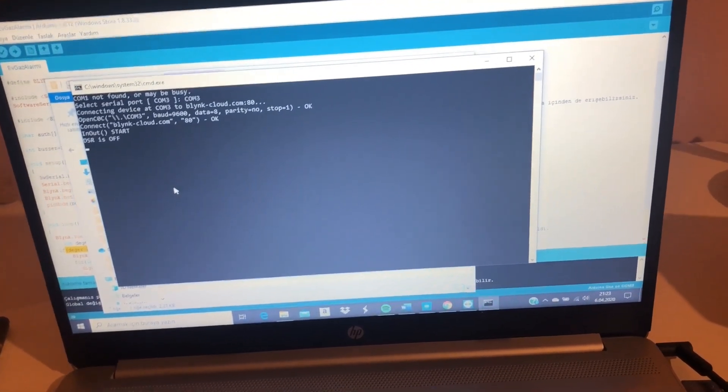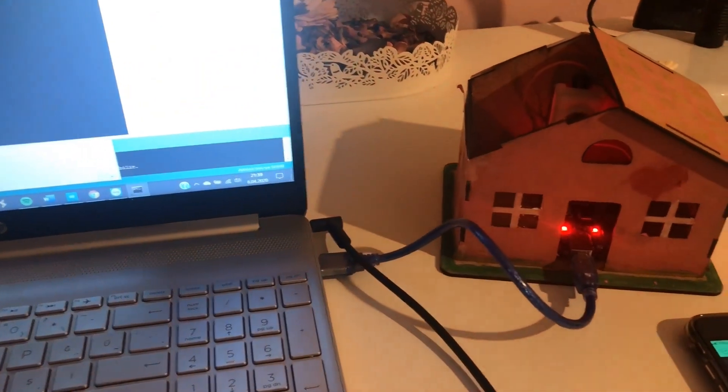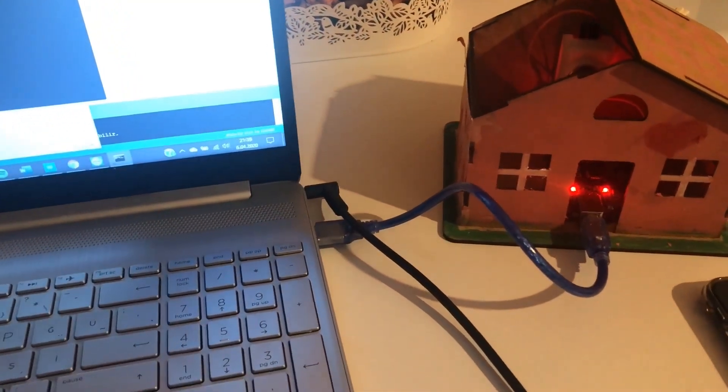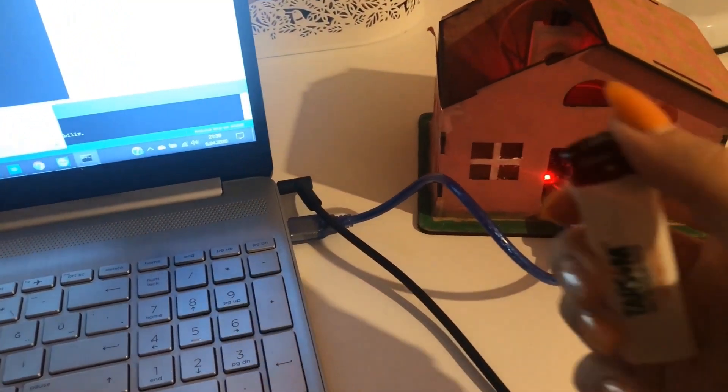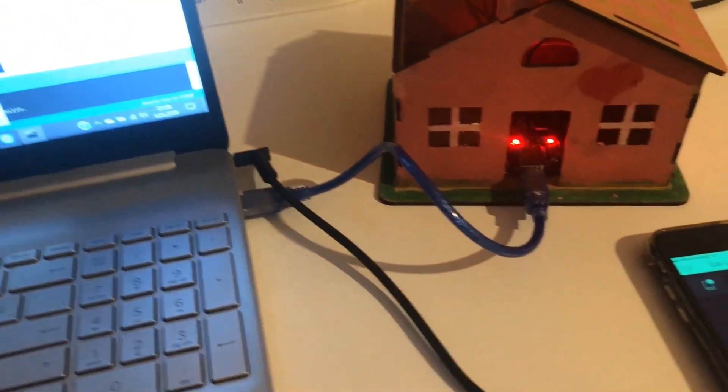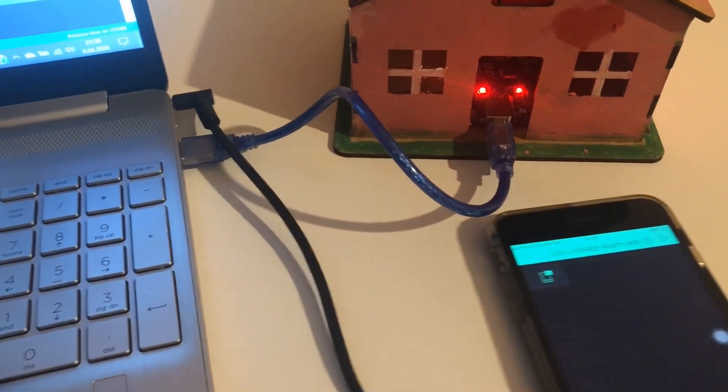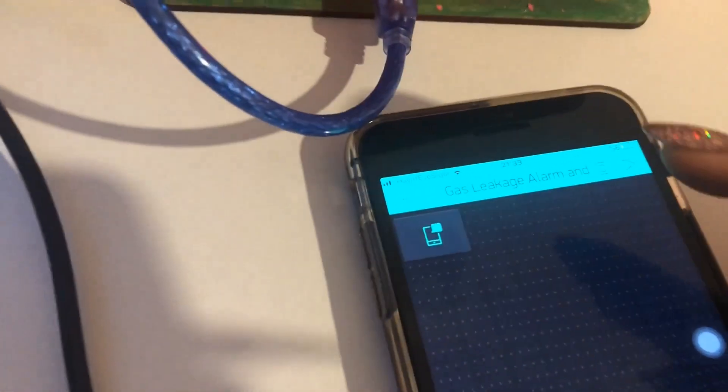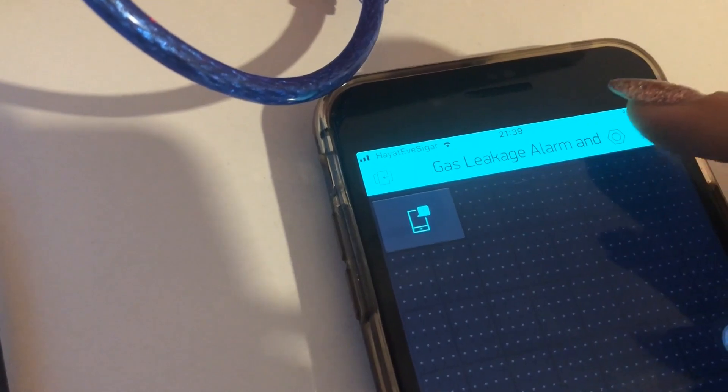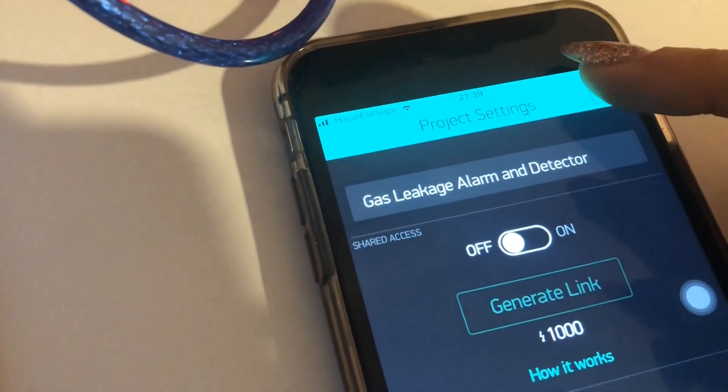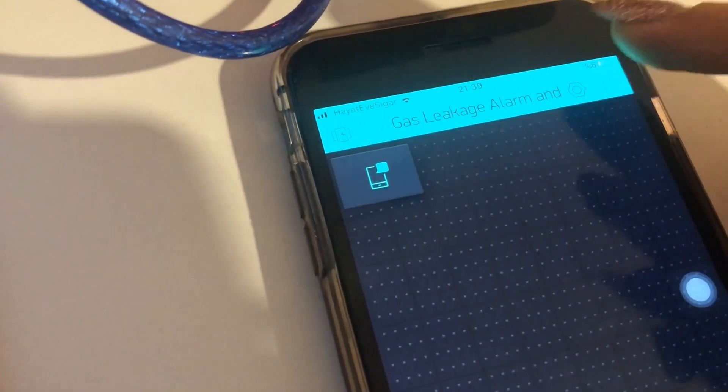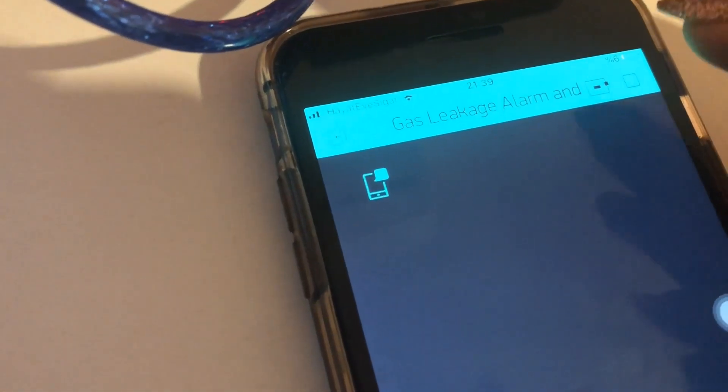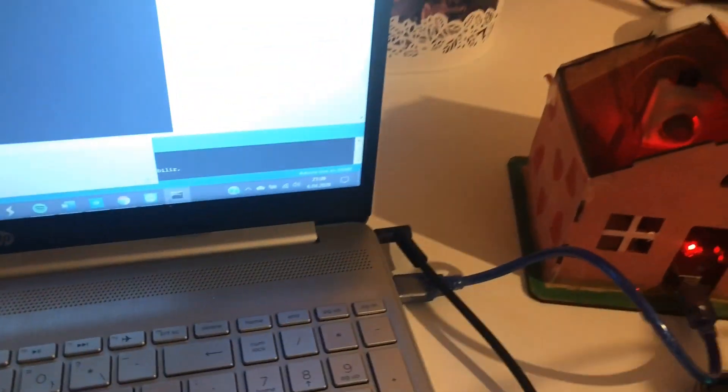So let's look at the project and see what will happen. I will give gas to the environment with this slider, and before this I will tap enter in the Blink application and my project is online now. So let's start.